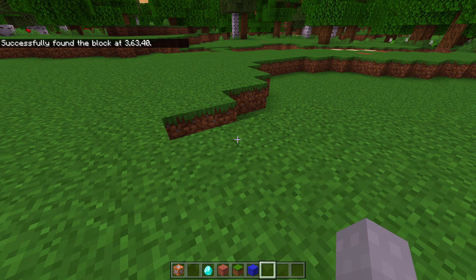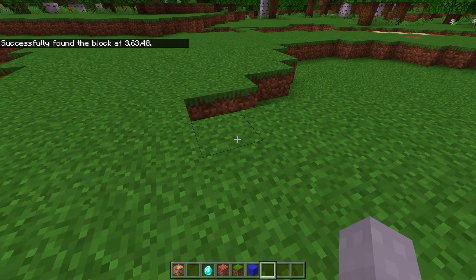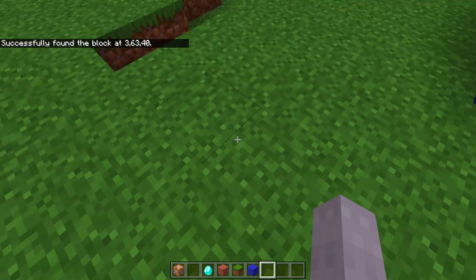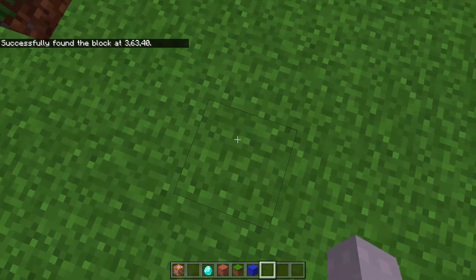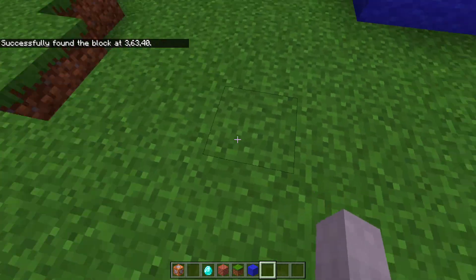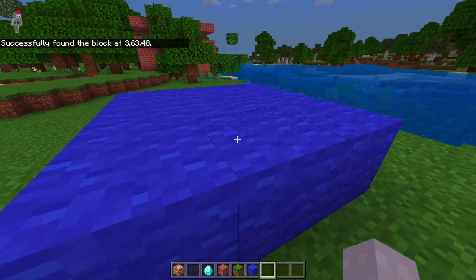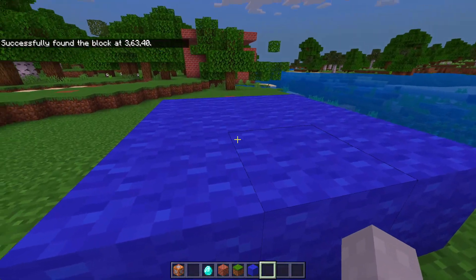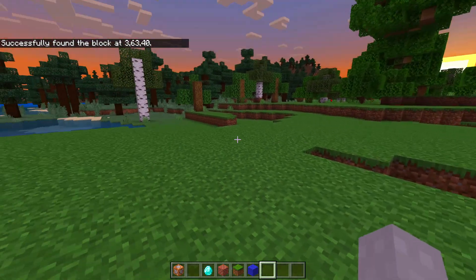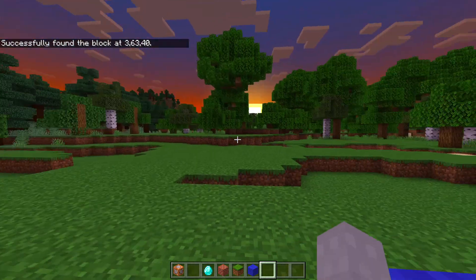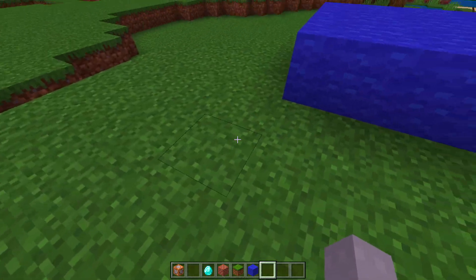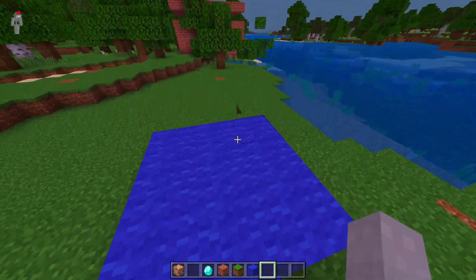It says 'successfully found the block' at the coordinates. That means it's going to run the command that comes after it if you put a command after it. But if you don't, it's just going to be like, yep, that's grass.